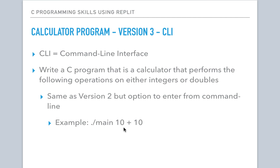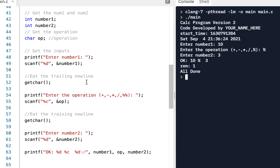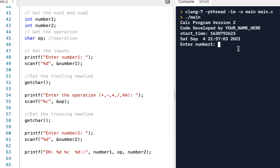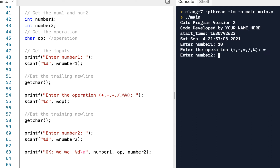Let's jump right into it. I'm starting with our previous version 2. As a reminder, when we run version 2 it prompts us for the first number, then the operation, then the second number, and it performs that particular operation.